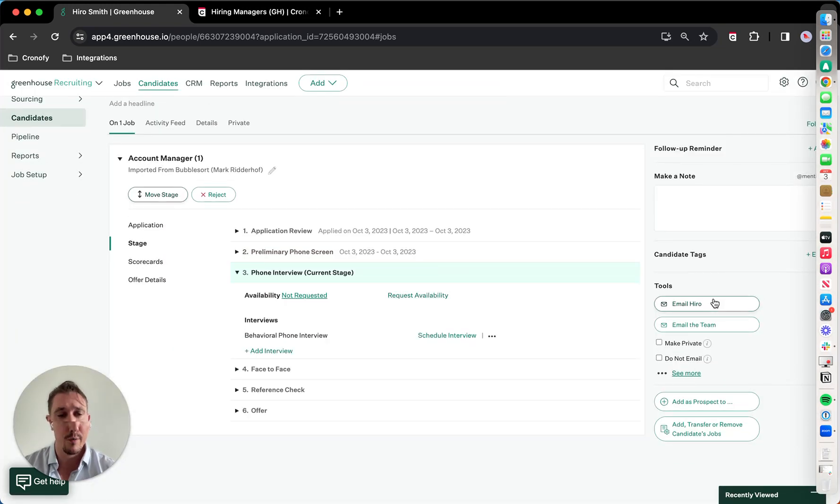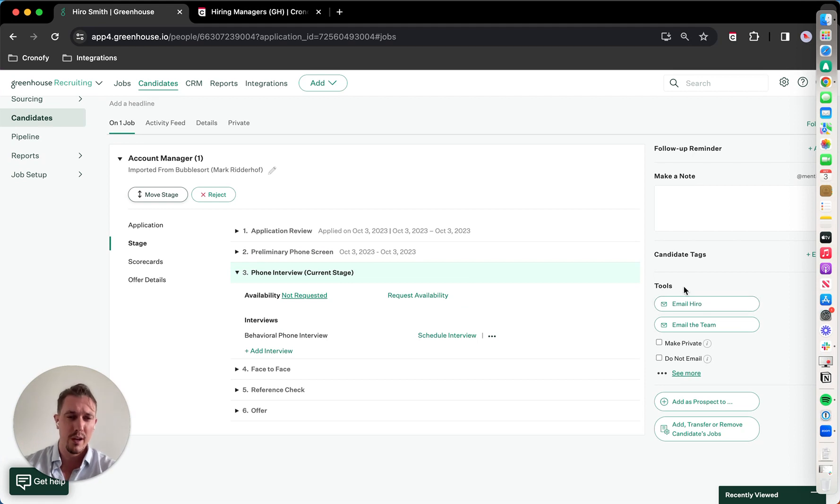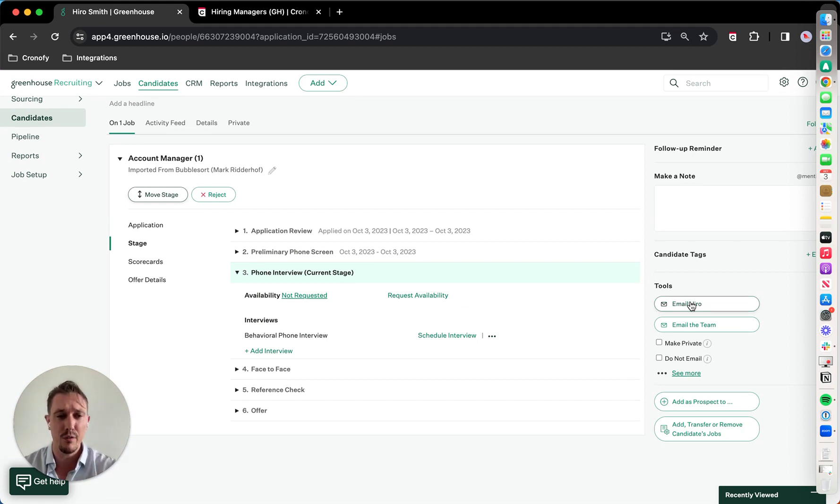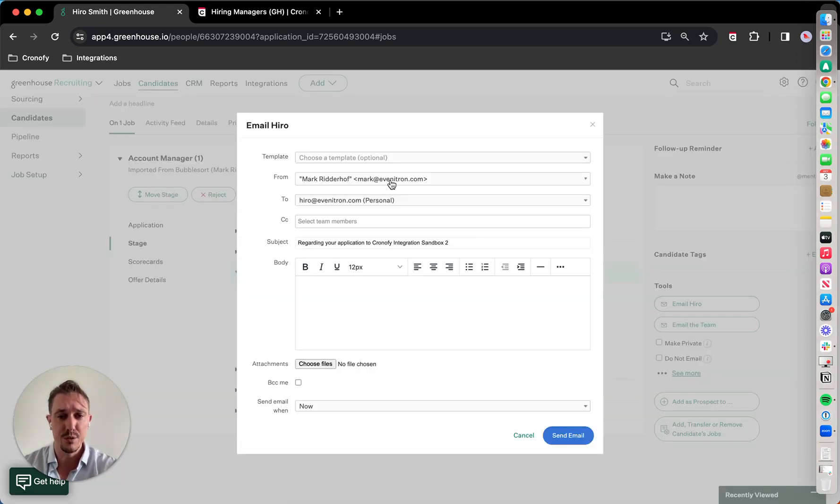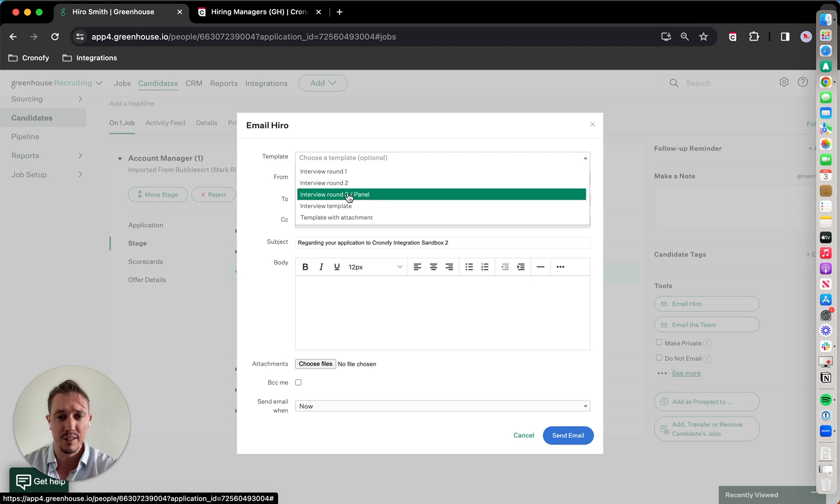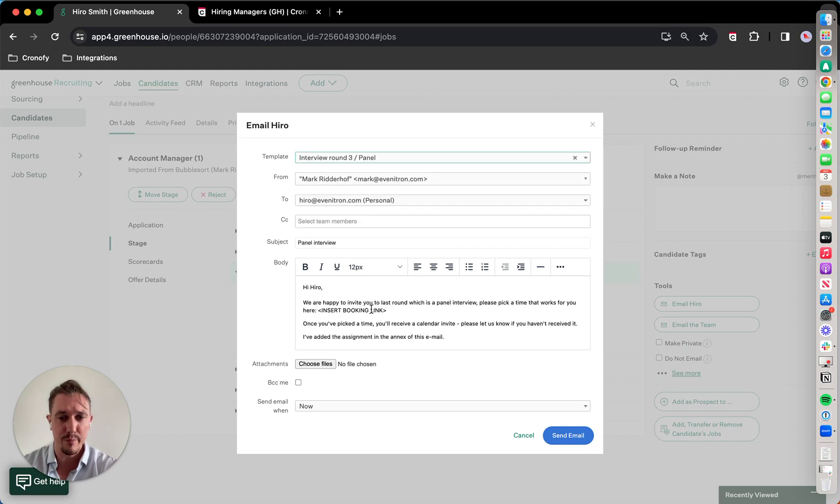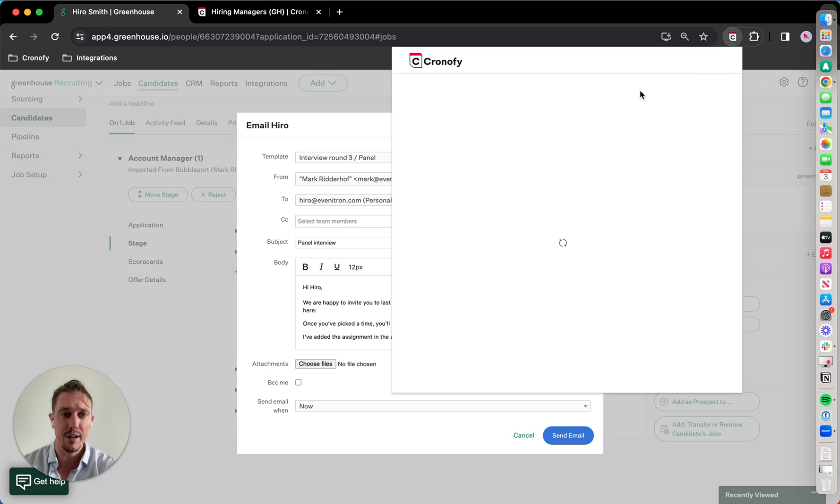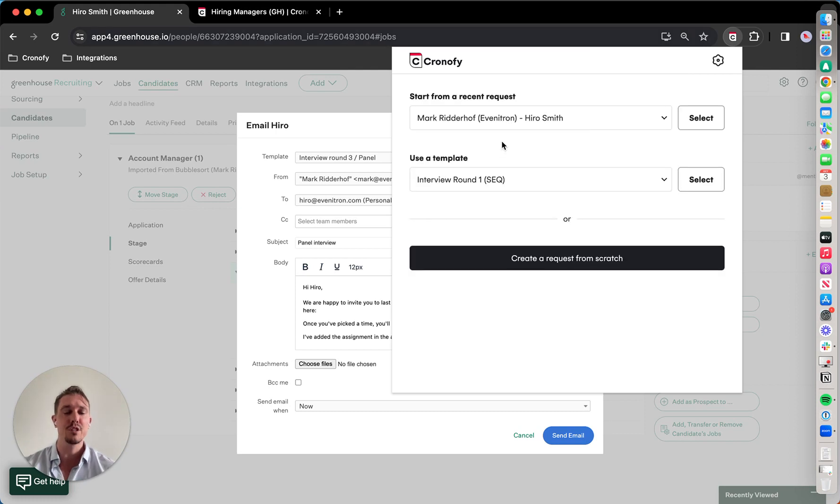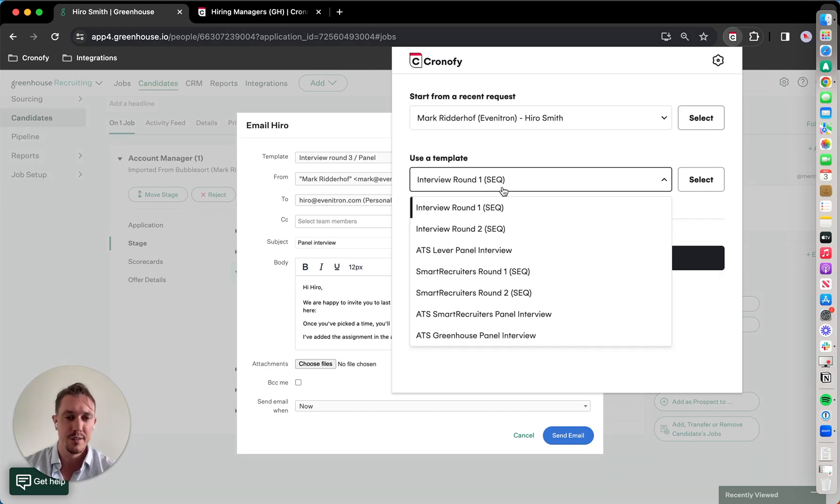What I want to do now is have a little bit more control, and I want to send the email myself. So what I'm going to do is use a template that I've built for panel interviews, and I'm going to launch the Chronify Chrome extension, which is also available for Firefox and Edge.